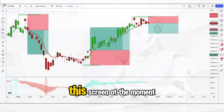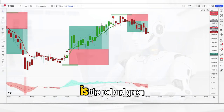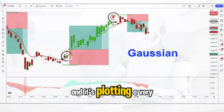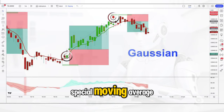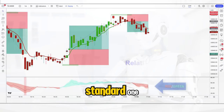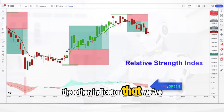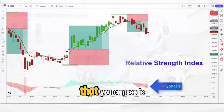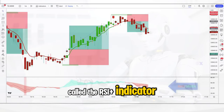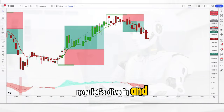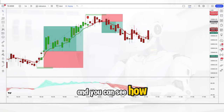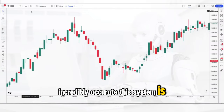What you can see on this screen at the moment is the red and green line of the Gaussian indicator, and it's plotting a very special moving average which is completely unlike a standard one. The other indicator on the screen is called the RSI plus indicator. Now let's dive in and show you the trading rules — you can see how incredibly accurate this system is.